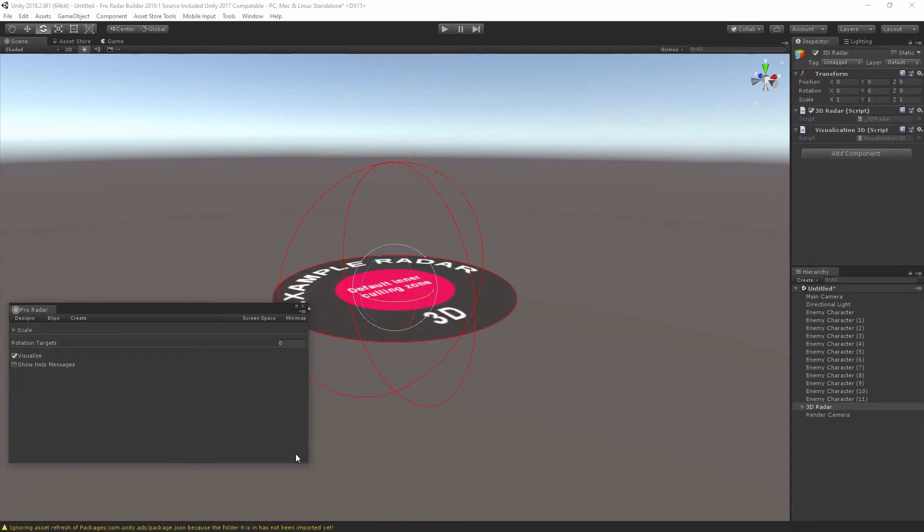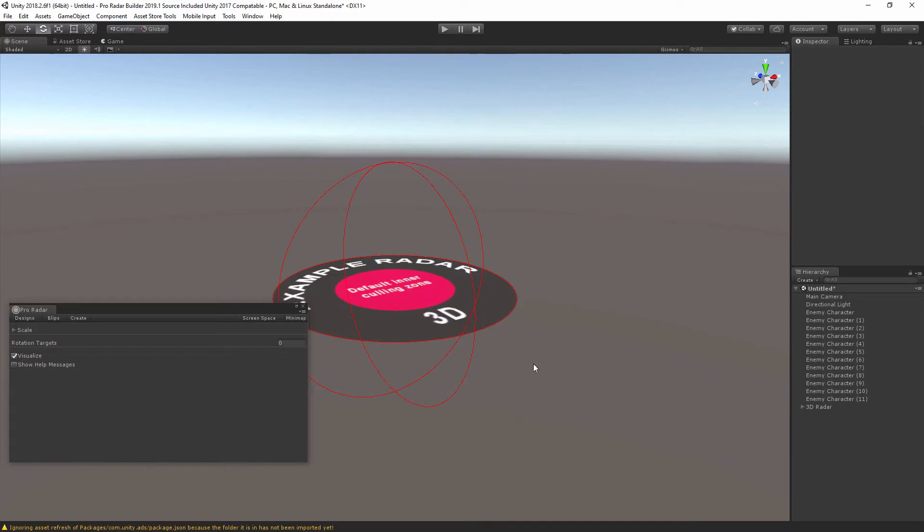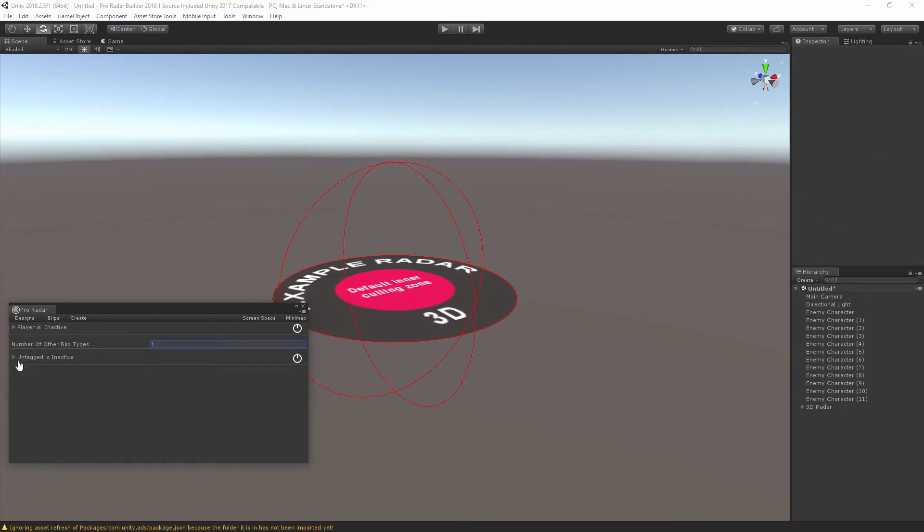Okay, select the type of radar, click create, and now let's delete the render camera if we're not rendering in screen space, which we're not. Now let's go over to the blips area, increase the blip count size by one, and turn on the blip.